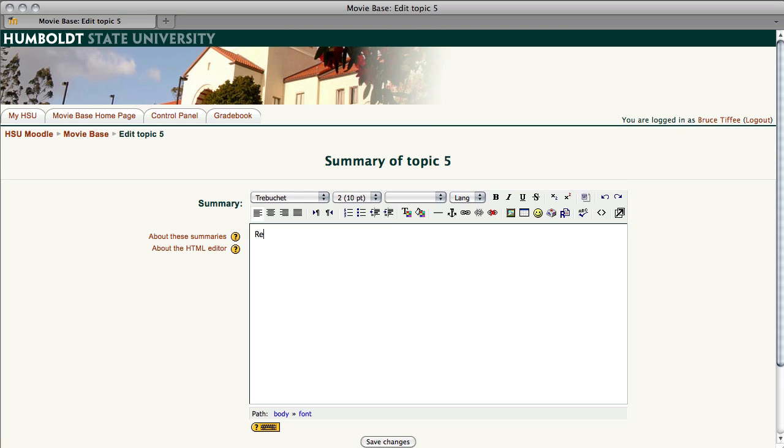You can come down to 5 and do the same thing. You could type Reconstruction, Westward Expansion, whatever you wanted to do.